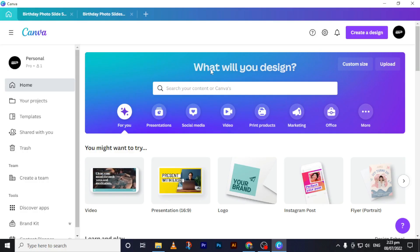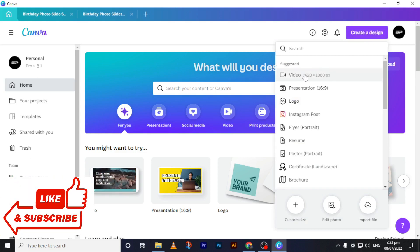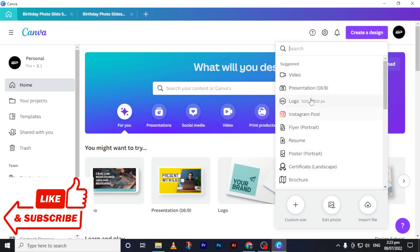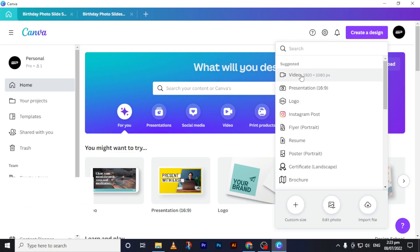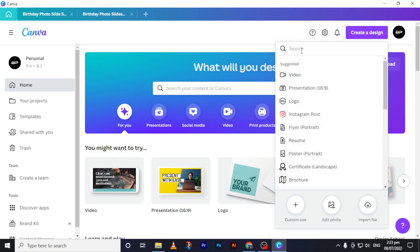Create a new design — just go to the upper right side and click 'Create a new design.' A window will pop up and you will see video, presentation, logo, and everything. In this case we will create a birthday photo slideshow, so you will click 'Video.' Or if you don't see video here, just search for video in the search bar.